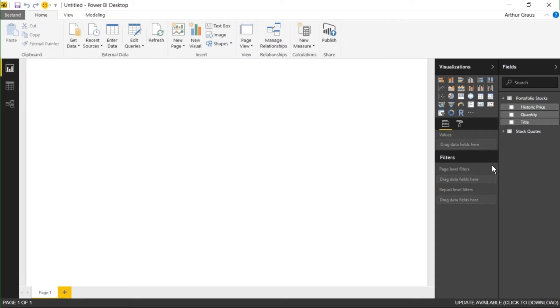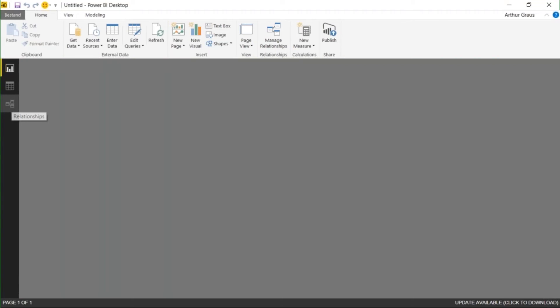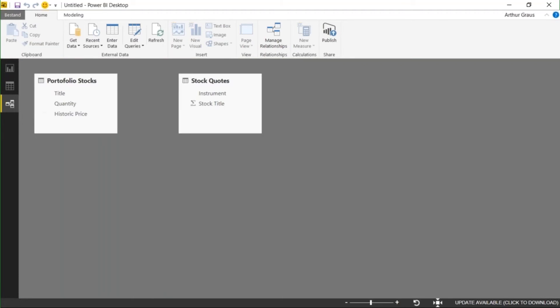Step one is now finished. I have imported the data that I need. Now the second step is to create a model. I can do this by clicking on the Relationships button.